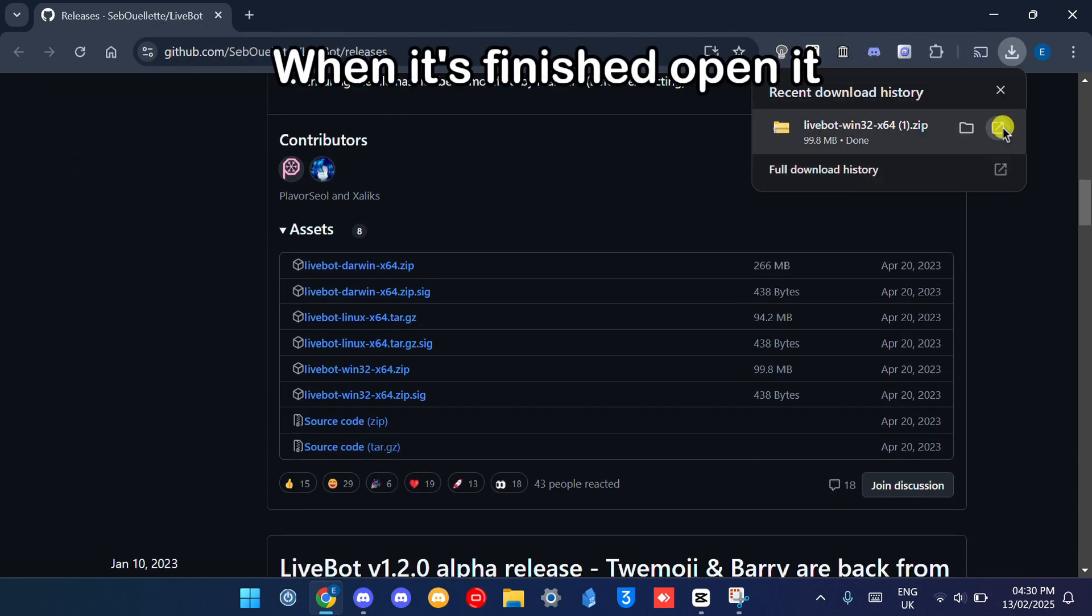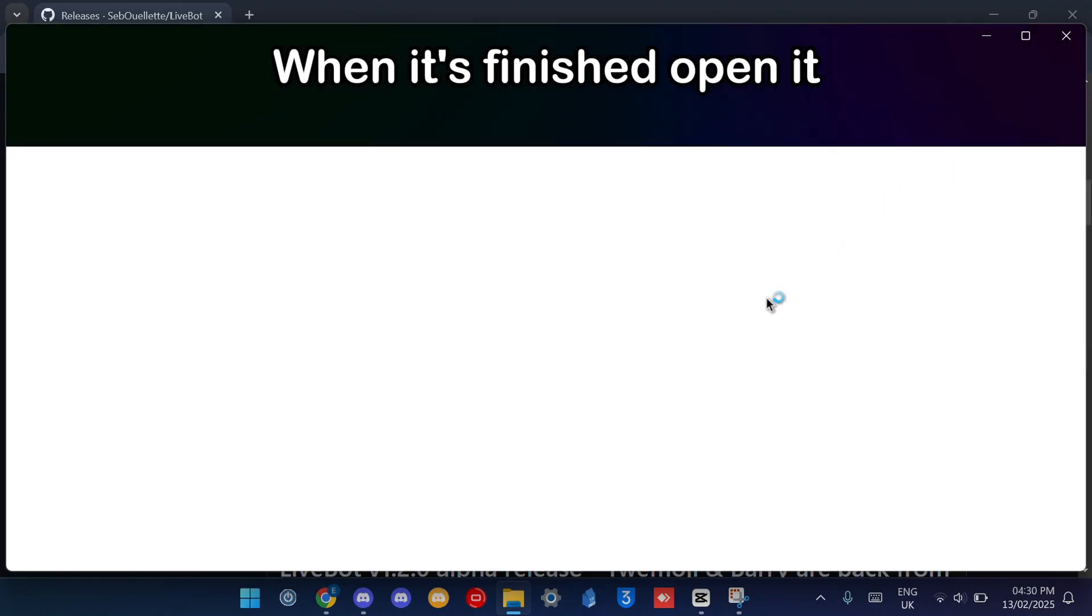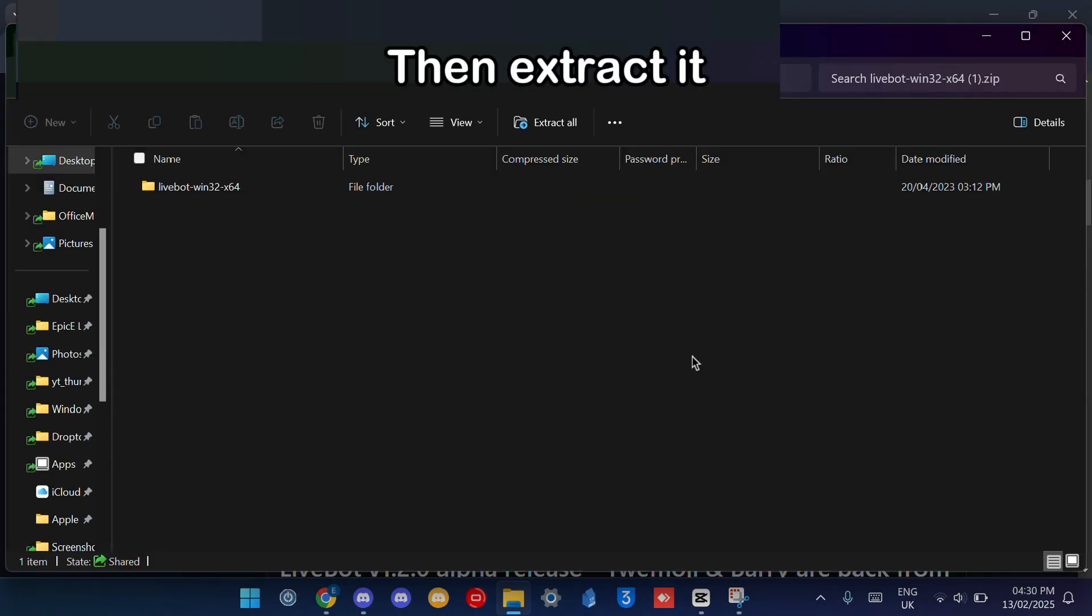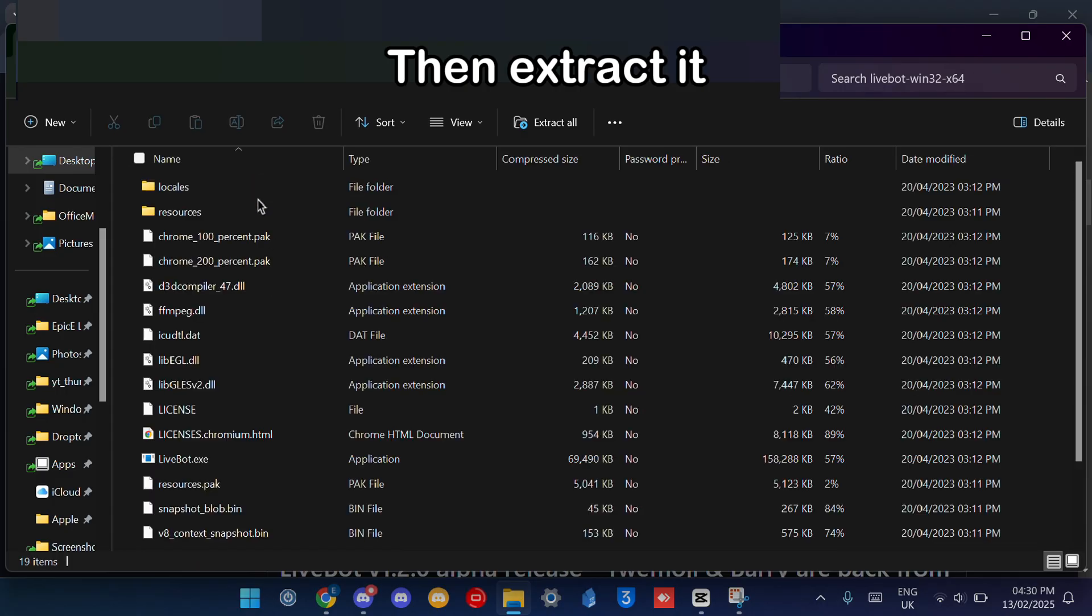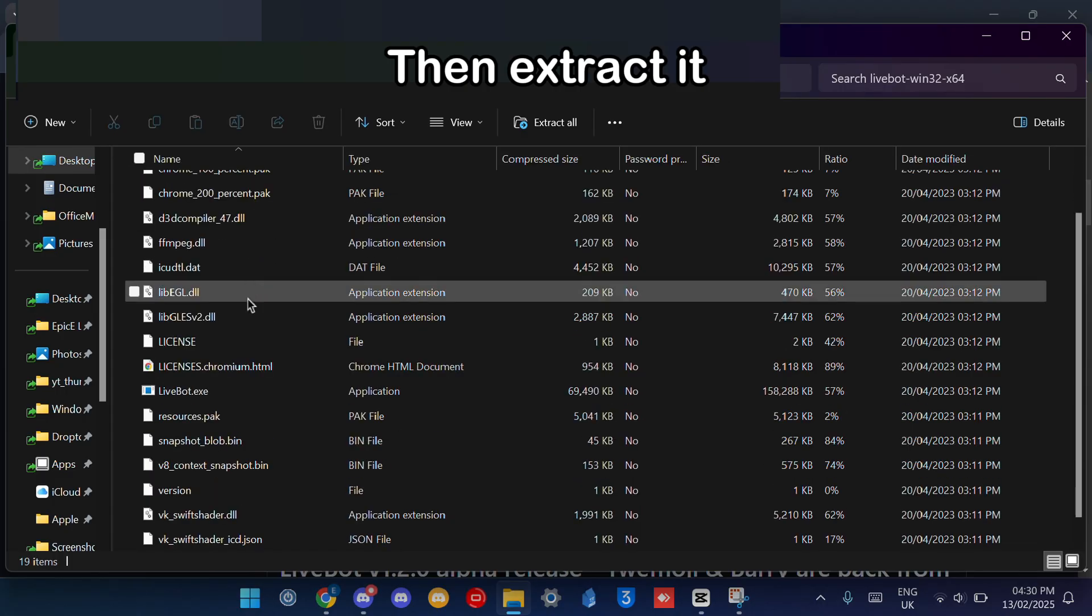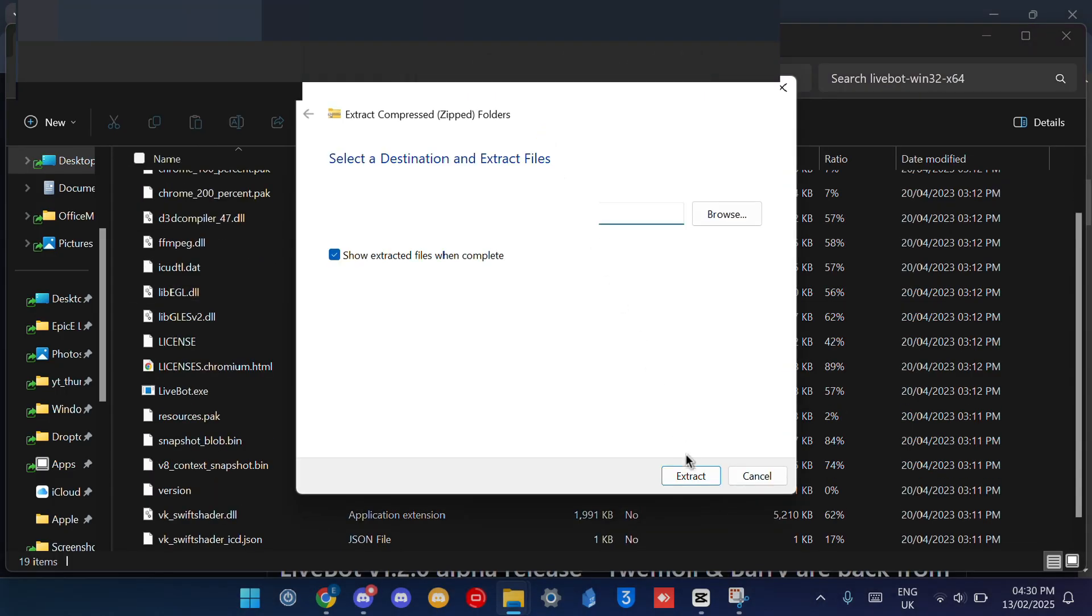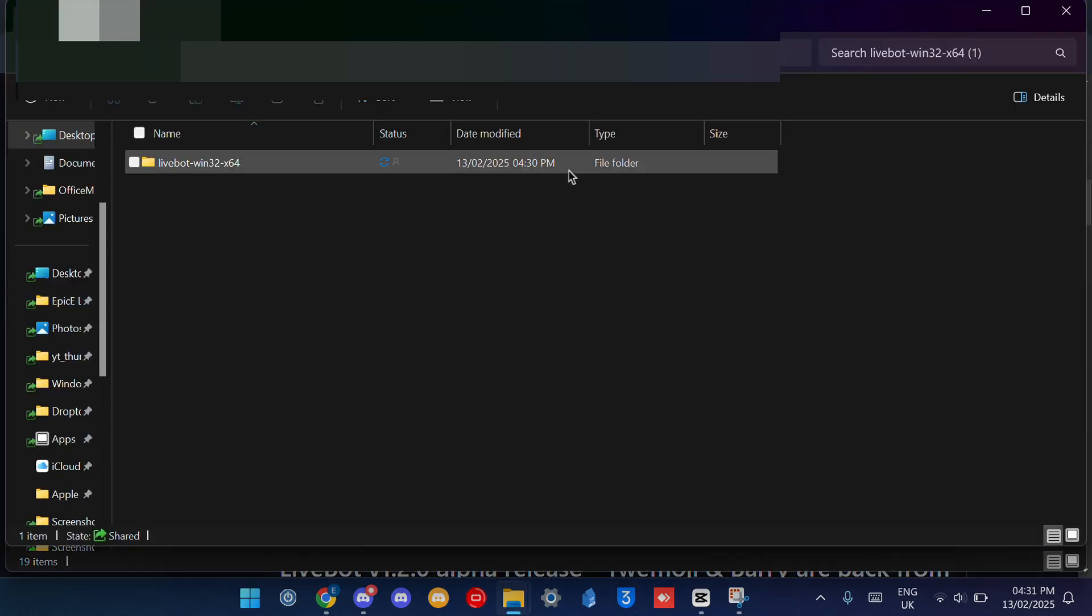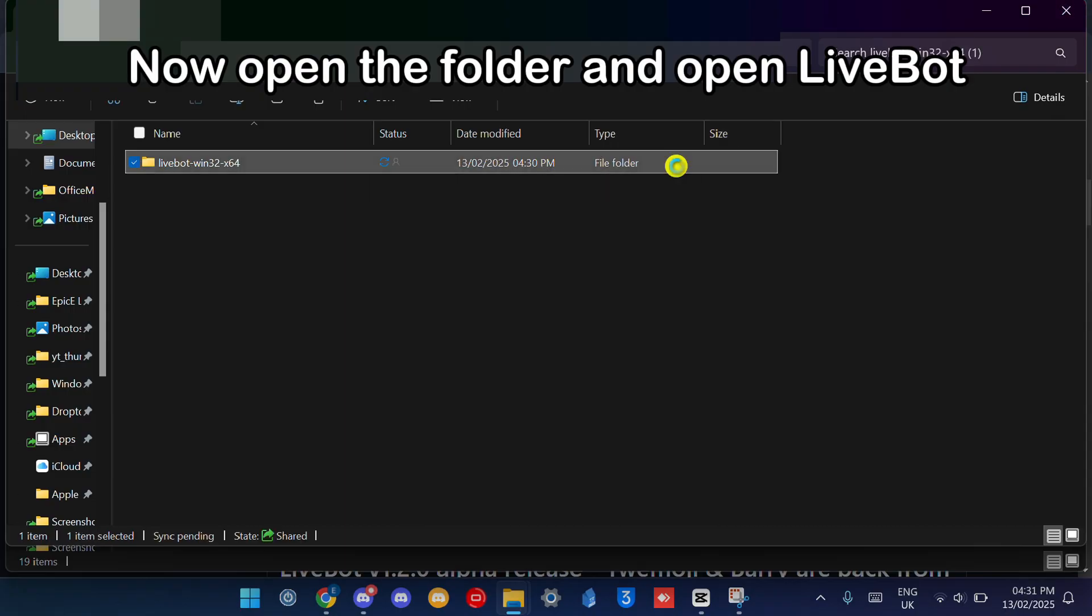When it's finished opening, then extract it. Now open the folder and open LibBot.